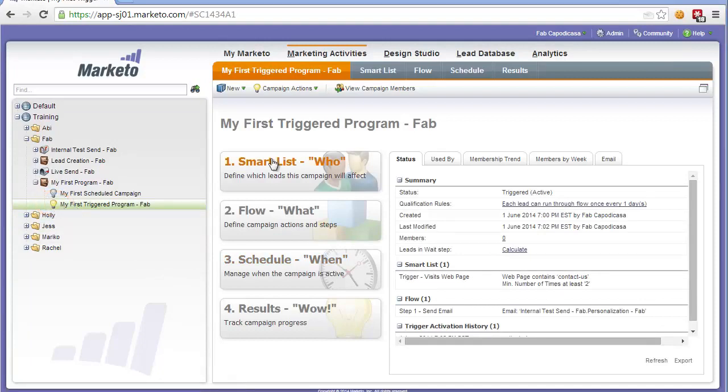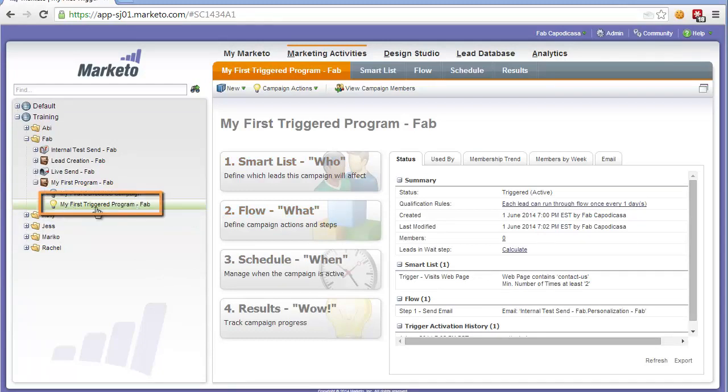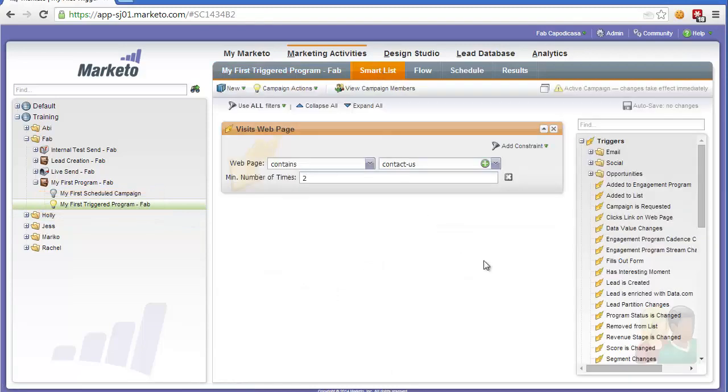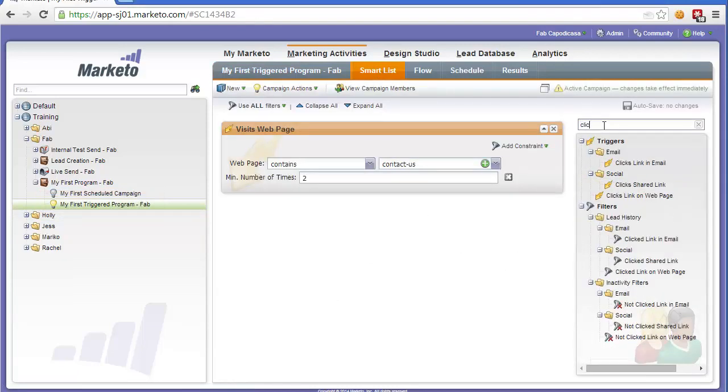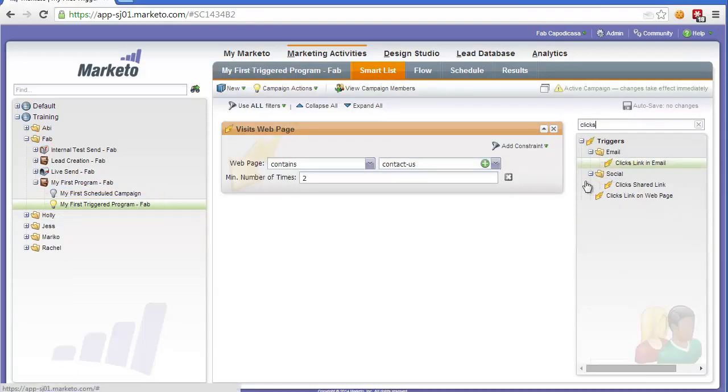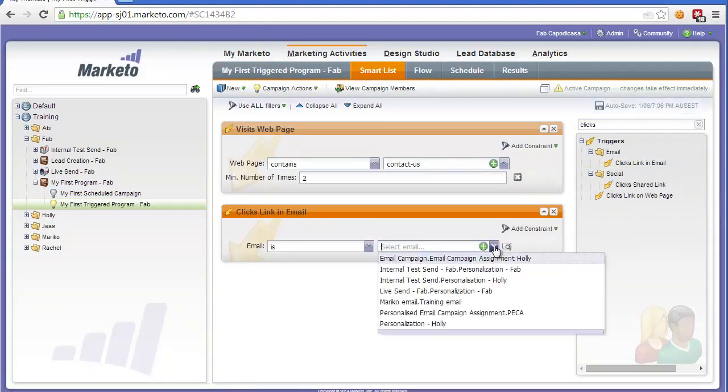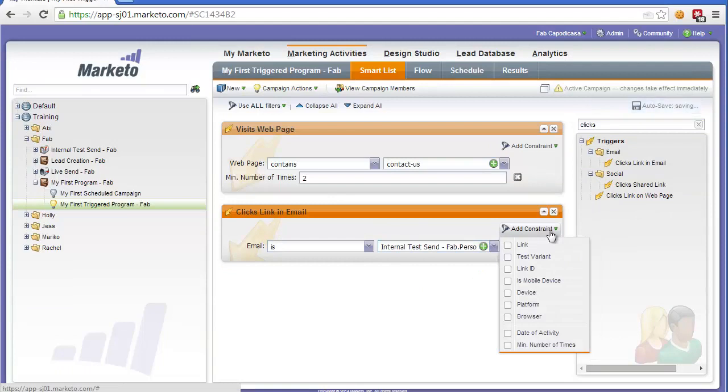Now let's add some extra triggers to this program just to see what kind of triggers Marketo has. Find your first triggered program, go to smart list, we're going to explore some. Another useful trigger is the clicks link in email. So this trigger here specifies that if someone clicks a link in a particular email then it will trigger.